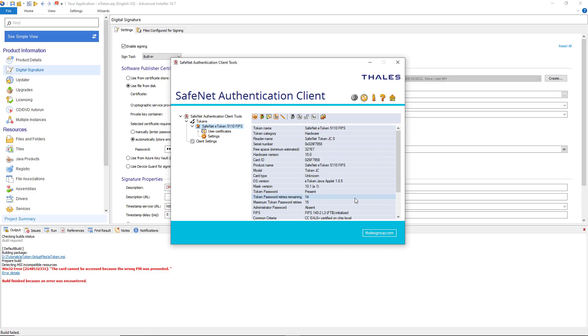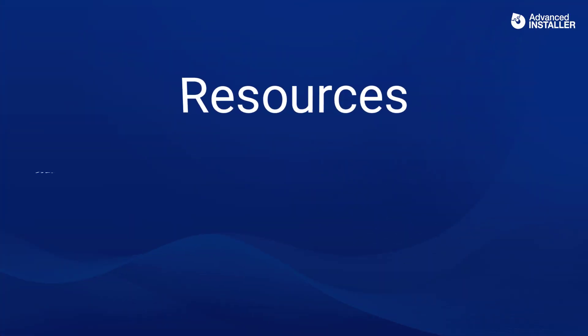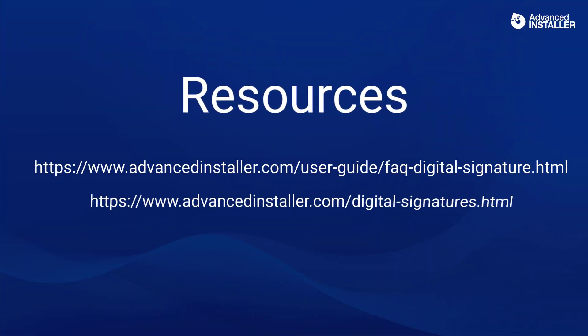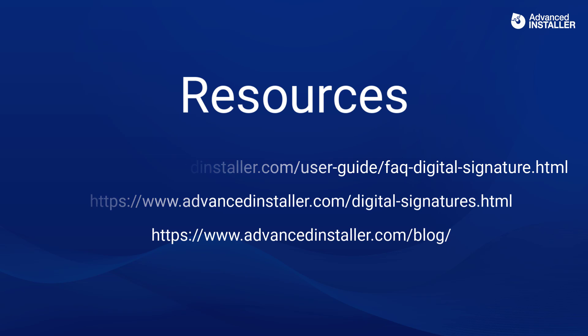If you have any questions, check the frequently asked questions about Digital Signature article, our user guide, tutorials and blog.